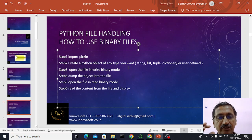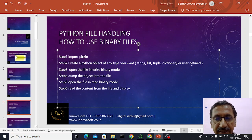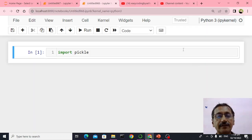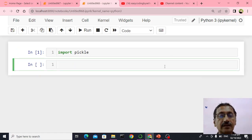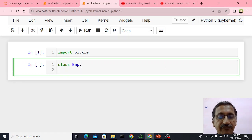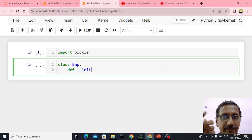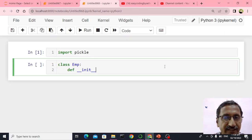I said create a Python object of any type you want — it can be string, list, tuple, dictionary, or user defined. I am going to create a user defined class called EMP. I will just say class EMP colon, then def — define the init method, which is basically the init method used for constructing the object.